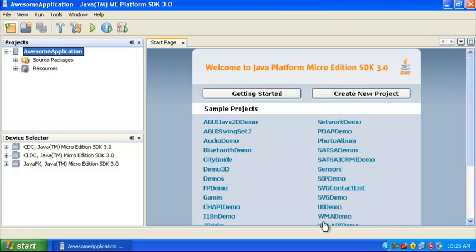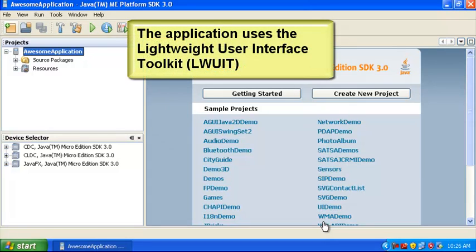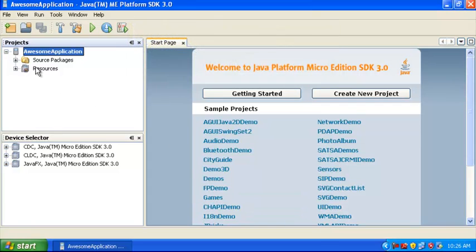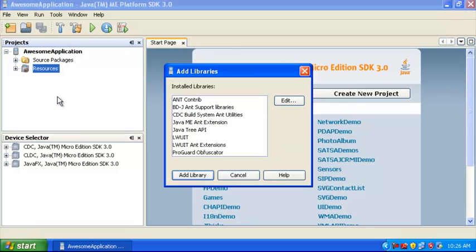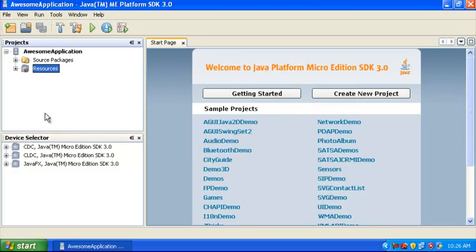The Java ME SDK creates an empty project for you. The application is going to use the Luit User Interface Toolkit, and so we need to add that to the project. Control click on Resources, choose Add Library, select Luit from the list, and click Add Library. If you expand the resources, you can see that Luit is now part of our project.